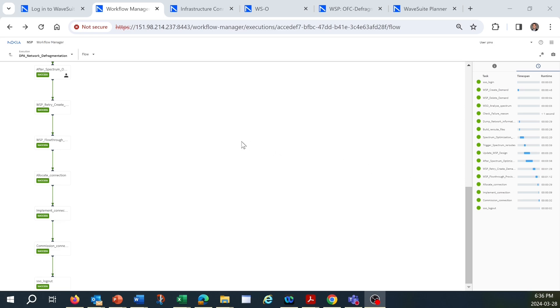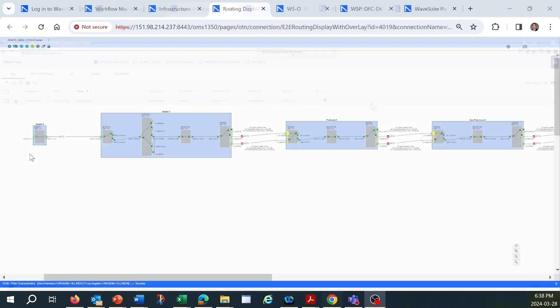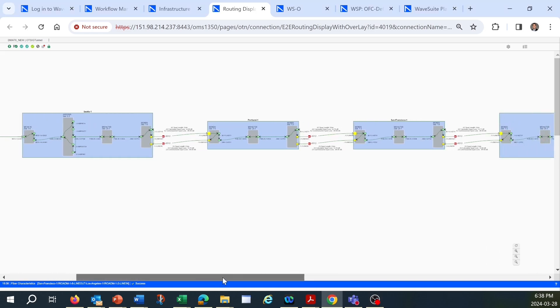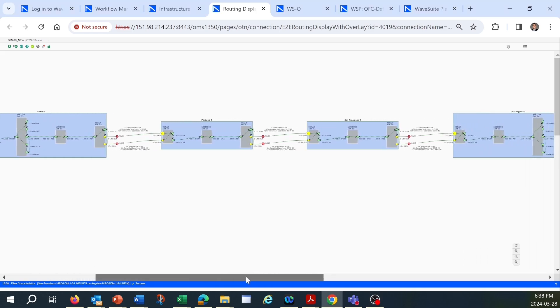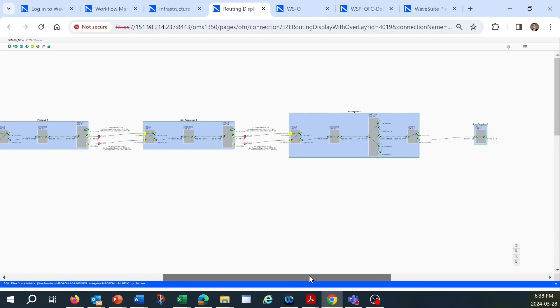We can verify this in the infrastructure connection panel in WaveSuite NOC. The OTSIG tunnel is implemented for the 150 gigahertz wide channel throughout the route. Let's look at this fully routed channel within the route display visualization view. You can see all of the necessary cross-connects are established, crossing all of the site locations between Seattle and Los Angeles.